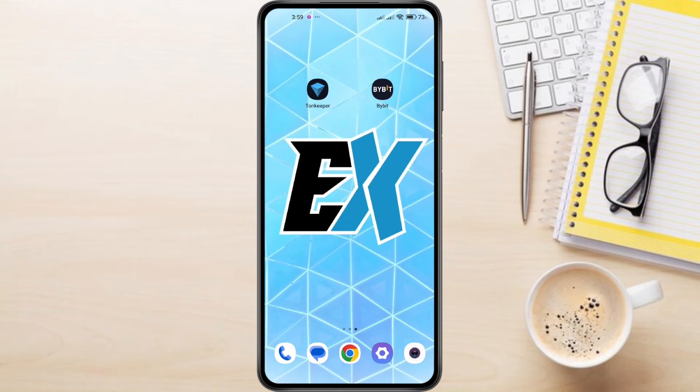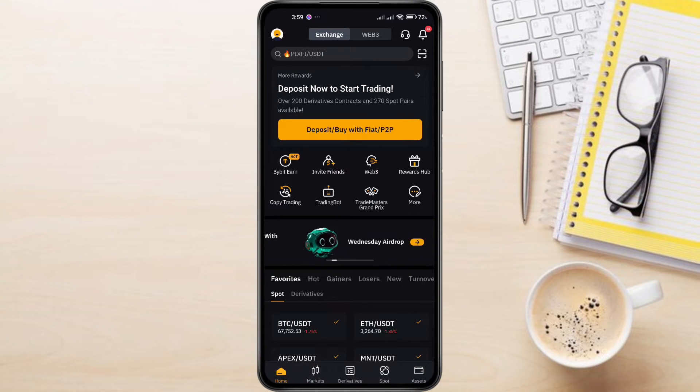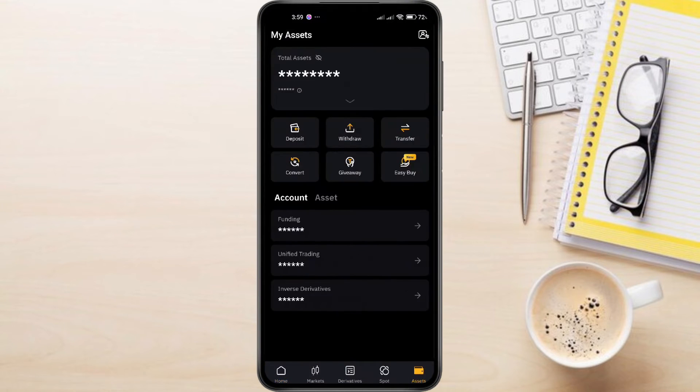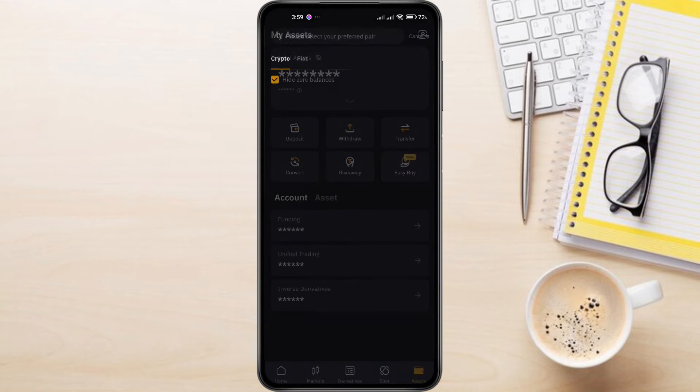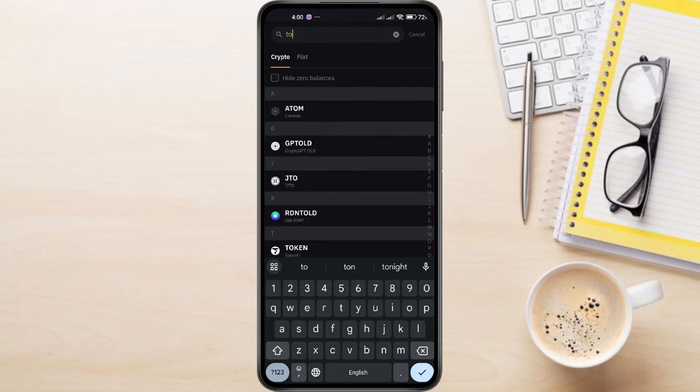Now let's switch to your Bybit app. Go to the Assets section. You can usually find it at the bottom right corner of your screen. Tap on Withdraw and search for TonCoin from the list of cryptocurrencies, then select it.